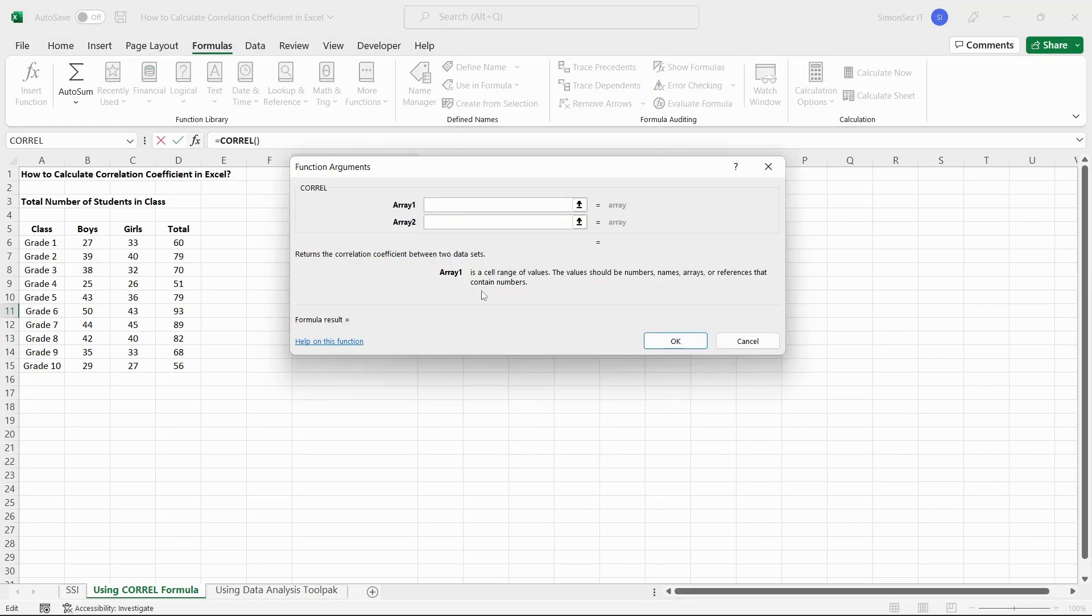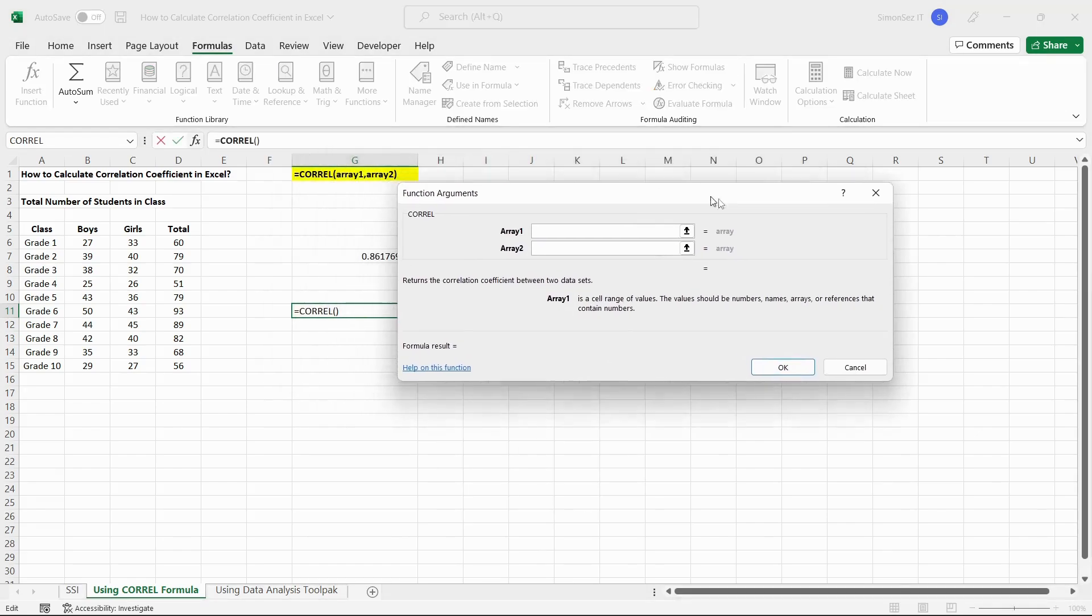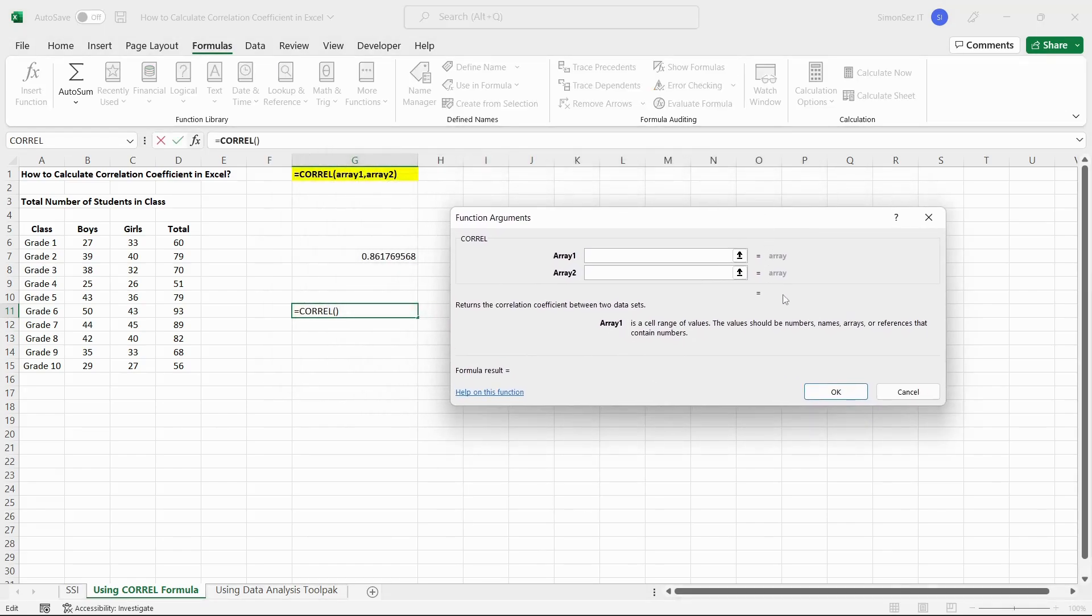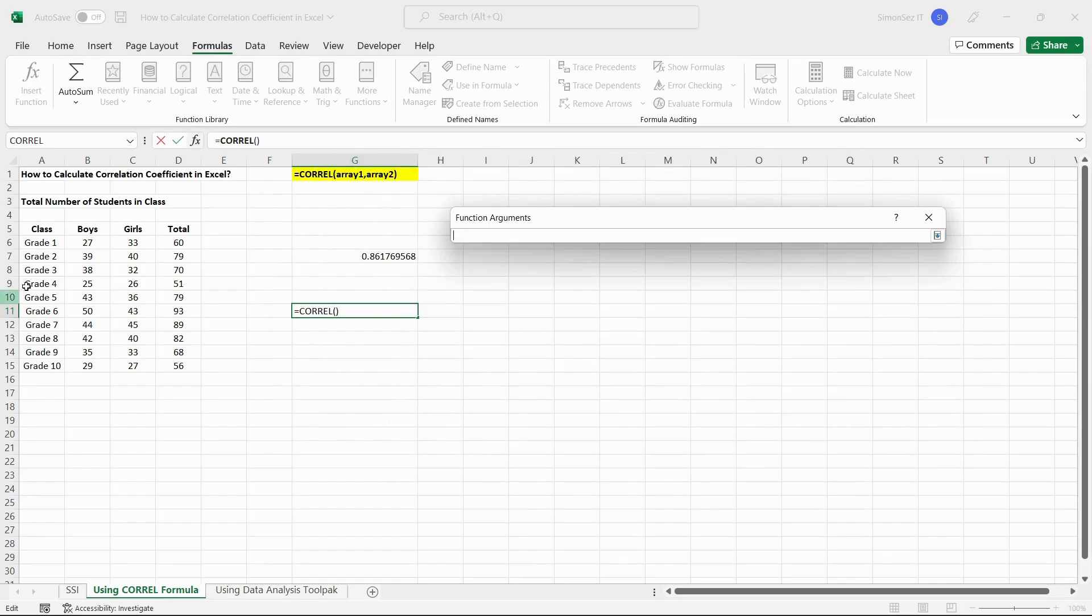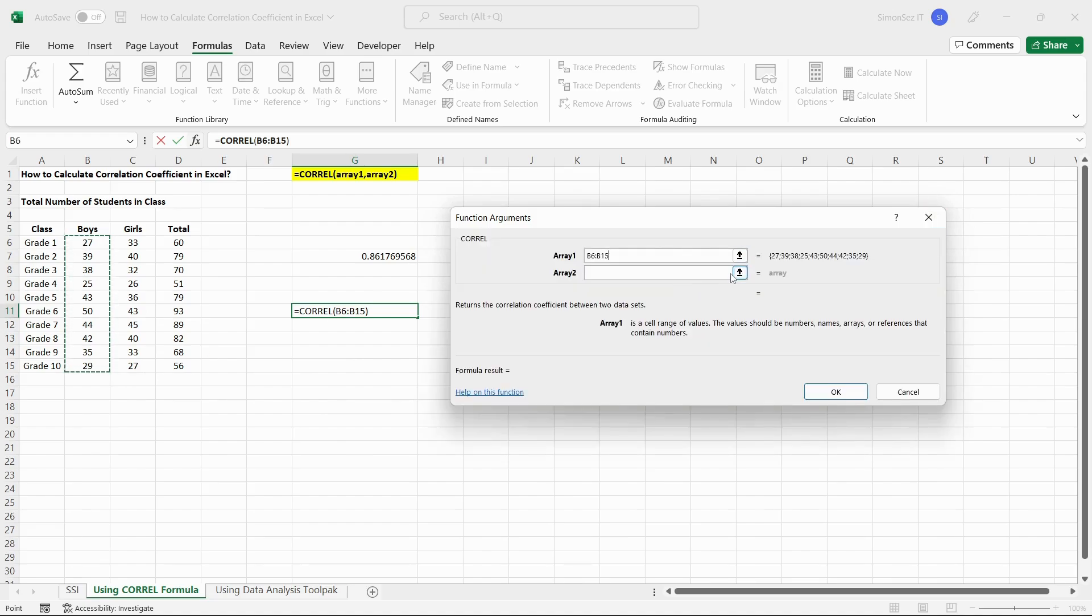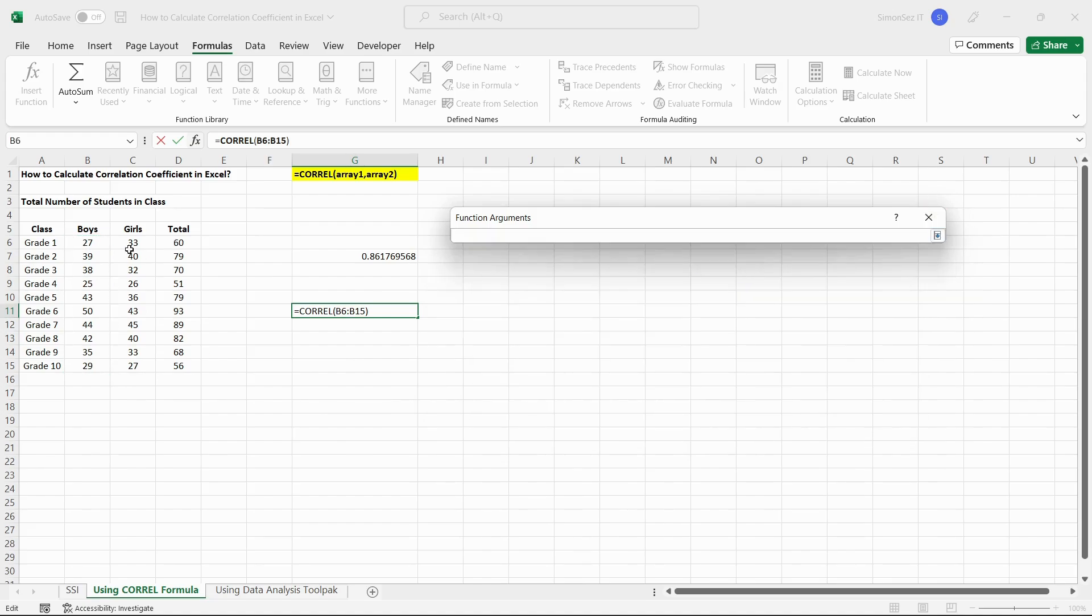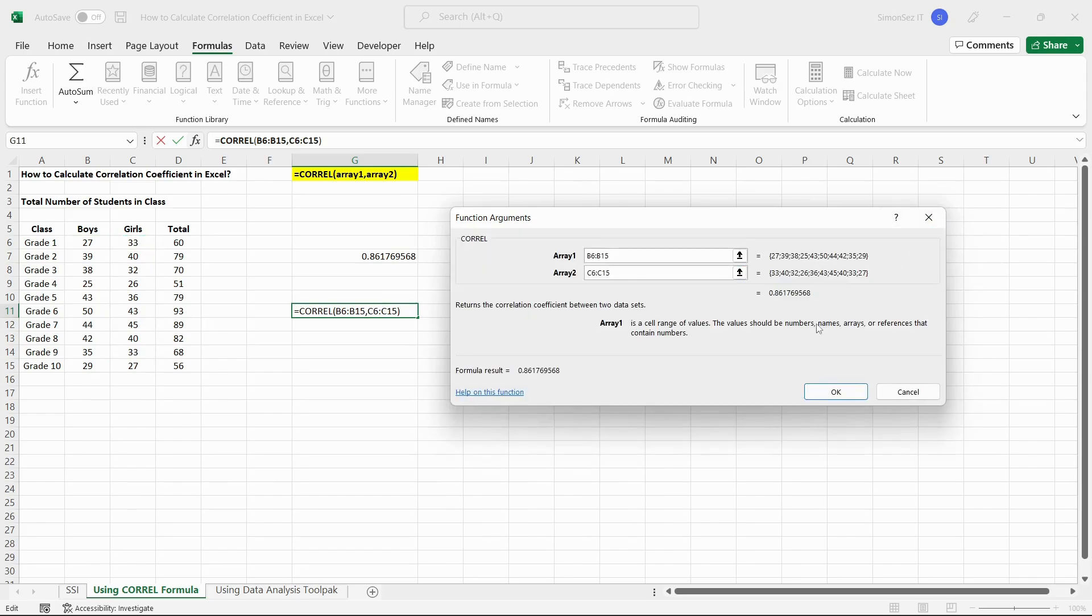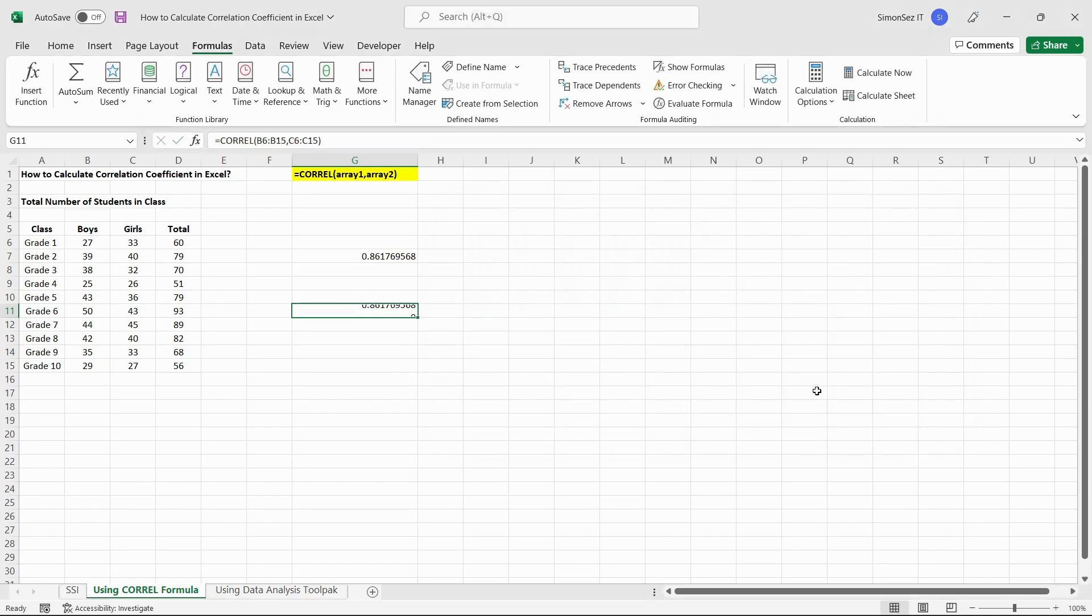This opens the function arguments dialog box. Select the data or enter the data range in the array text box. You can already see the output as a preview in the dialog box. Click OK and see the output in the selected cell. This gives you the correlation coefficient in the destination cell.